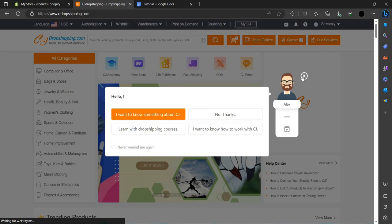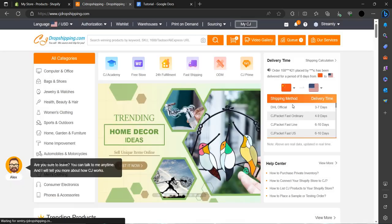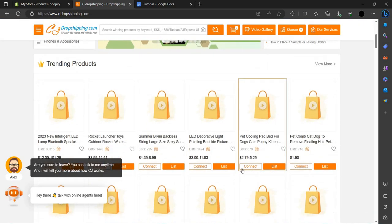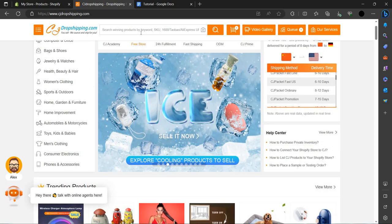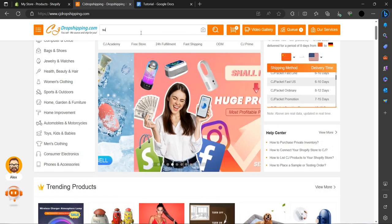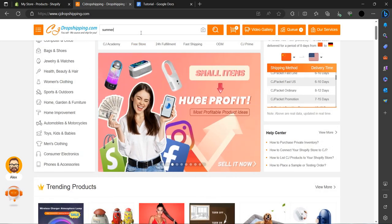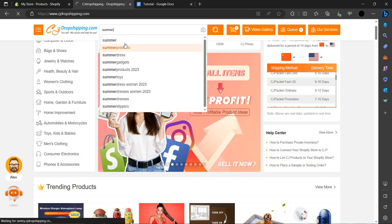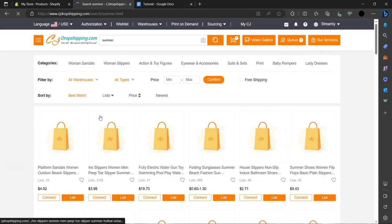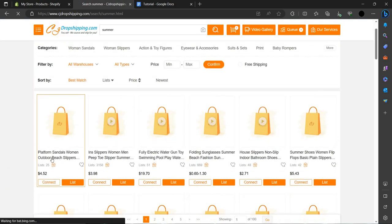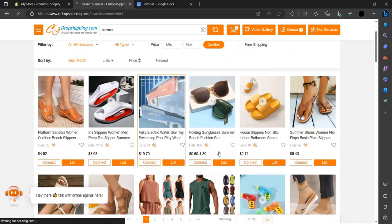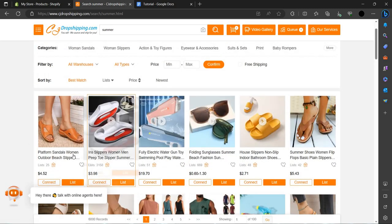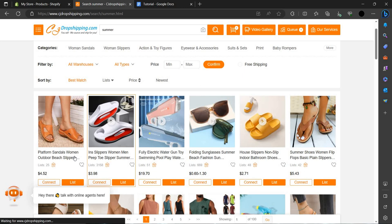Here you can see we can just do it over summer collections. As you can see, these are the summer collection, so let's add them.